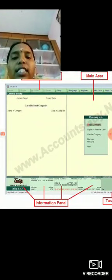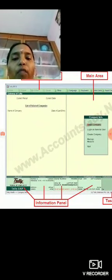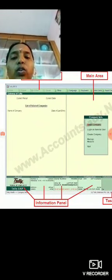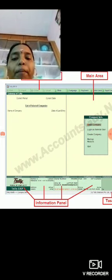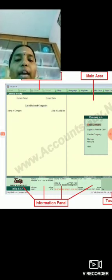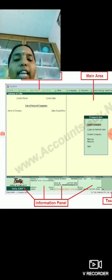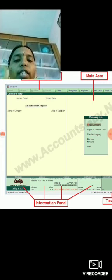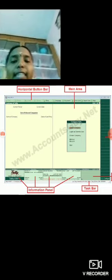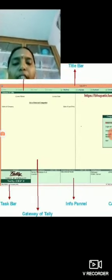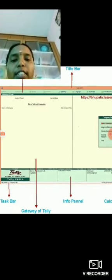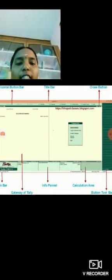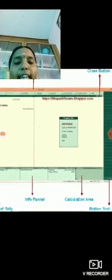On the left side is the gateway of Tally. Here, all the companies entered in Tally ERP9 are listed. From this list, you have to select the particular company for which you want to enter details. You can also see the option to create company.